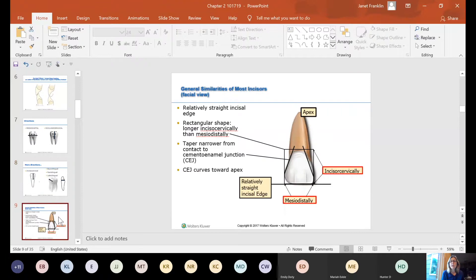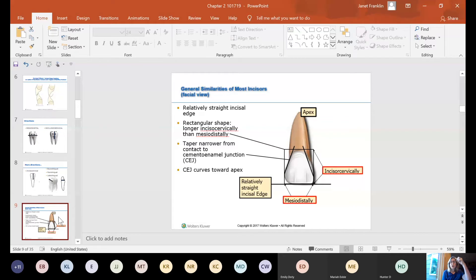We're going to look at most incisor teeth from the facial view — looking right at your front teeth. They're relatively straight on the incisal edge. If you have a mirror and you smile, they're relatively straight across. They're rectangular in shape — pretty much rectangular, and they're taller incisocervically than they are wide mesiodistally.